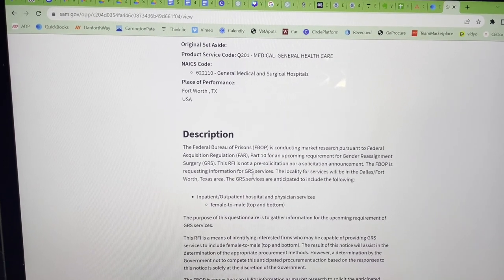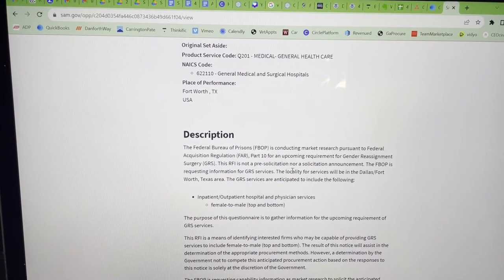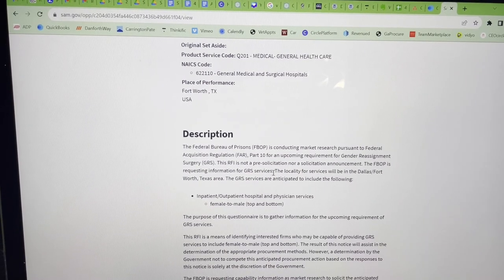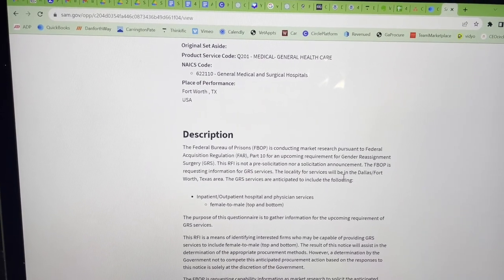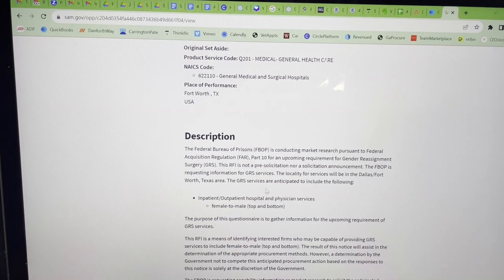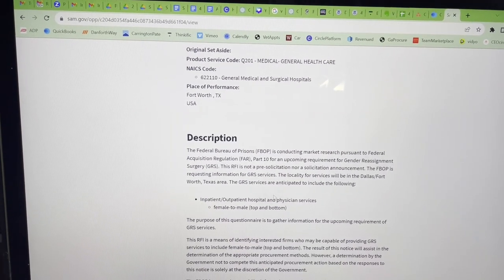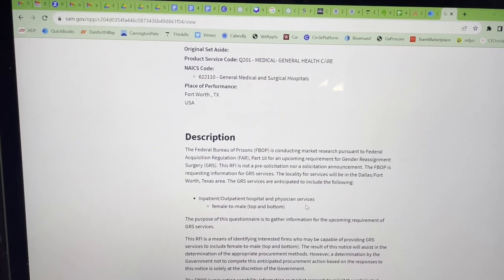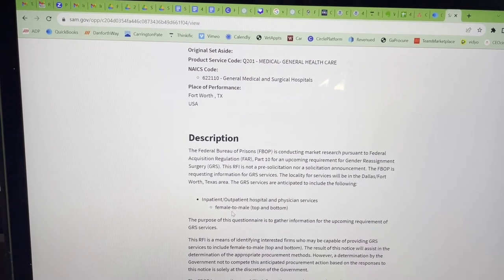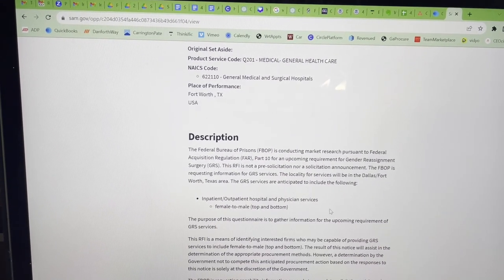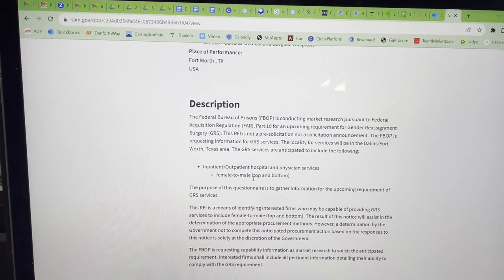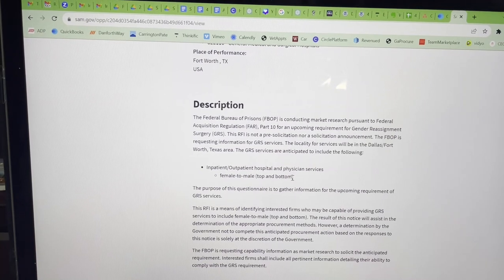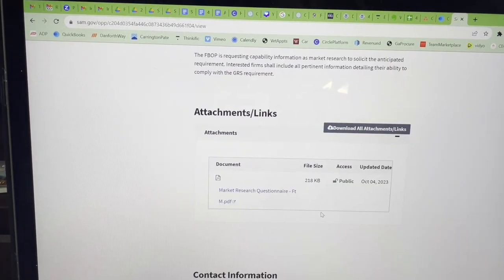But they're looking for gender reassignment surgery services. The locality for these services will be in Dallas, Fort Worth, Texas, and I'm anticipating to follow inpatient, outpatient, hospital and physician services, female to male. That's a little different. And I'm assuming top and bottom means like upper part of their body and lower part of their body.